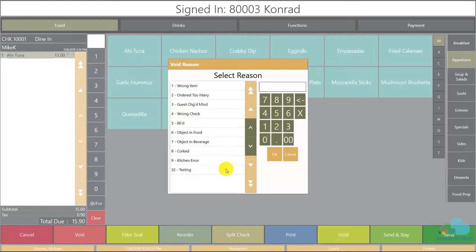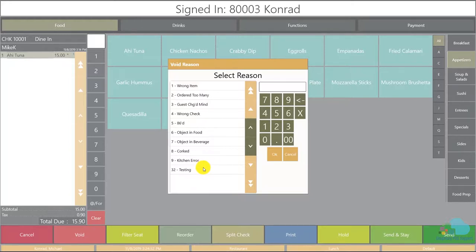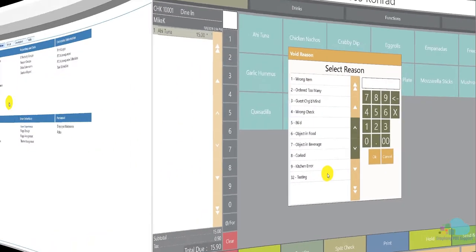Now if we take a look at our list here we can see that I have a kitchen error void reason code but I do not have a server error void reason code which I would like to add now so let's take a look at how we would do that.